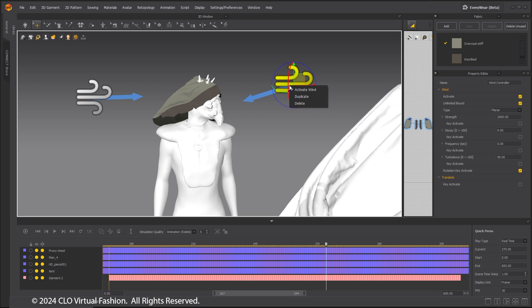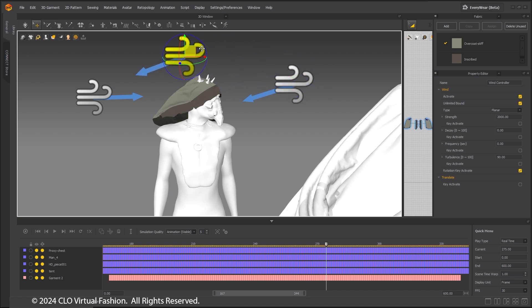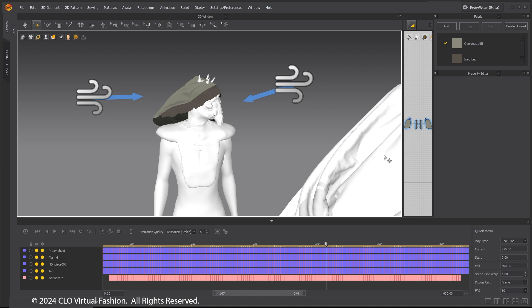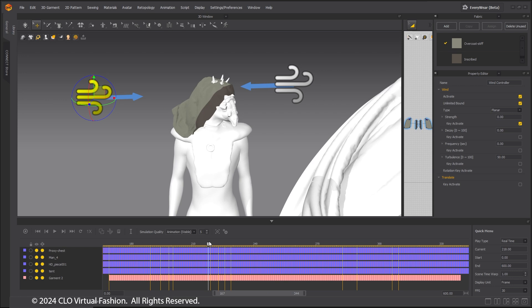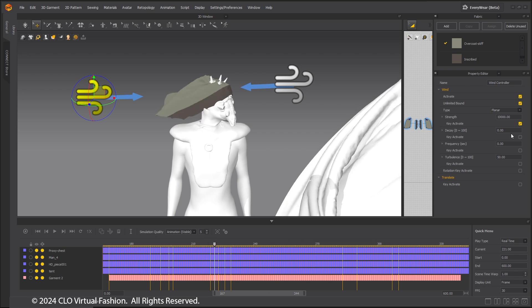In order to make an additional wind controller, right-click on it and select Duplicate. Remember when animating the attributes of the wind controller to make sure the appropriate key activate box is checked. This concludes part 3 of this series.